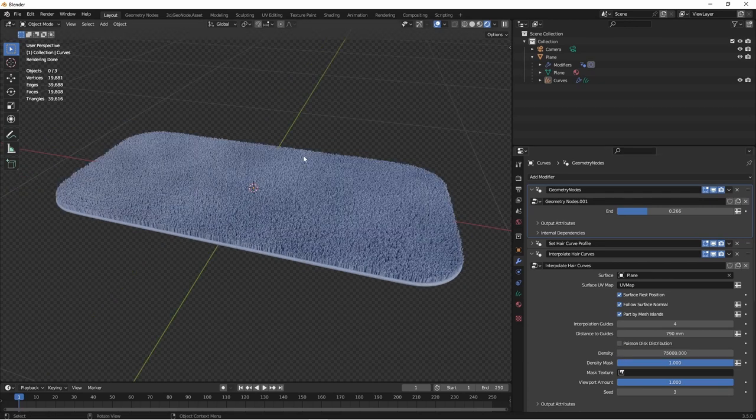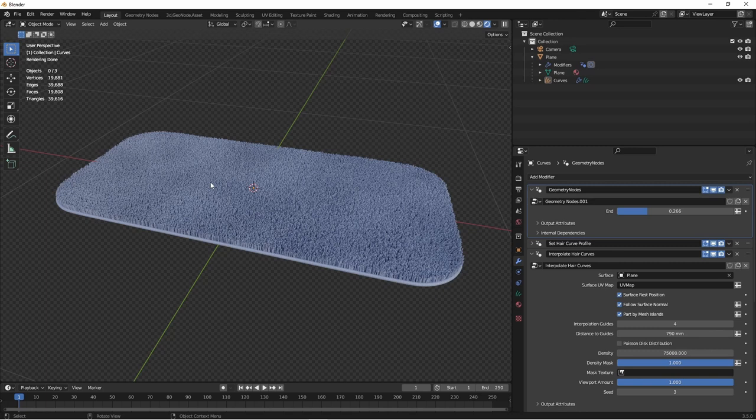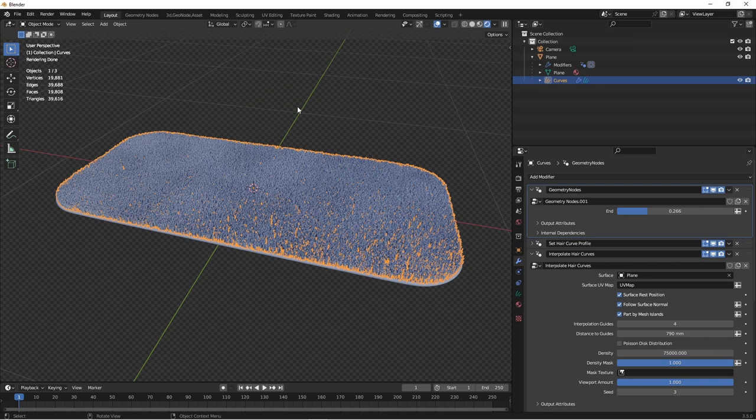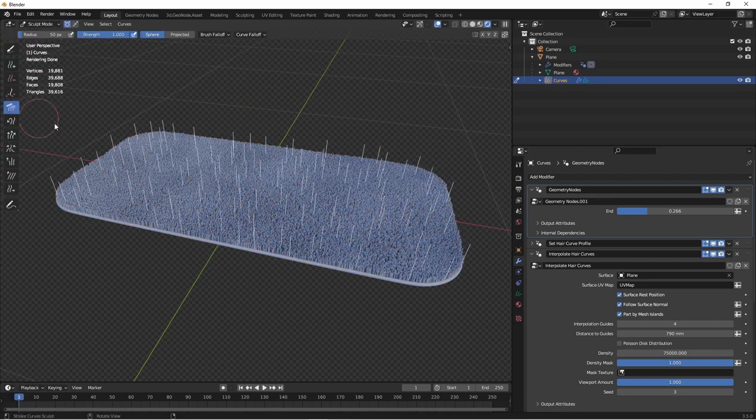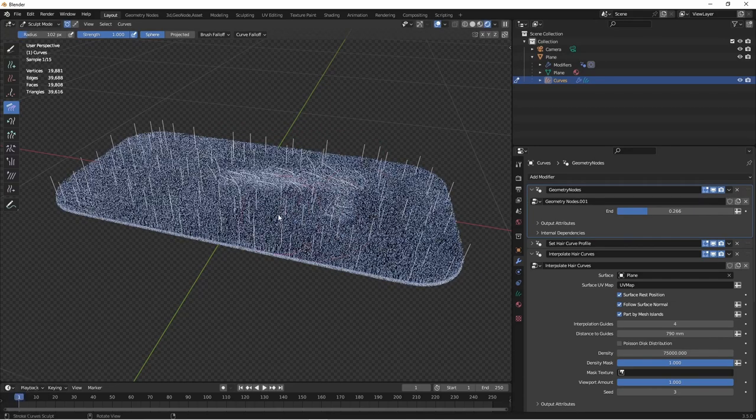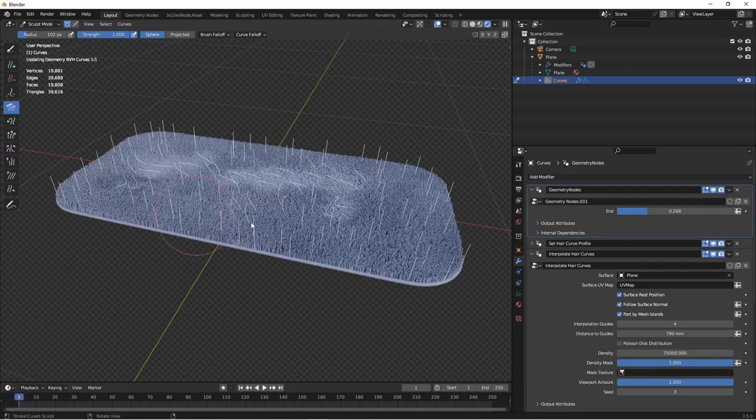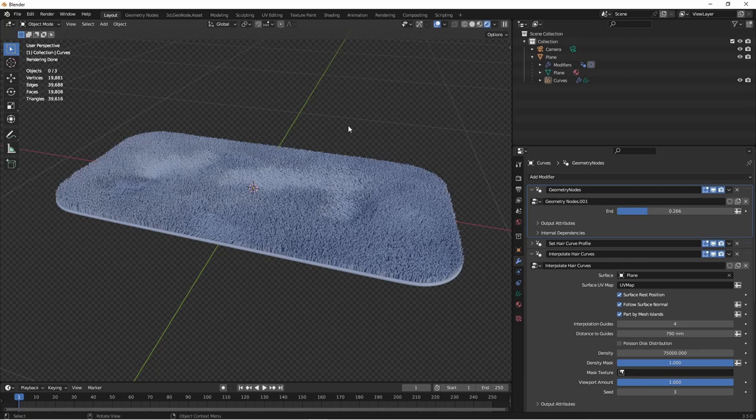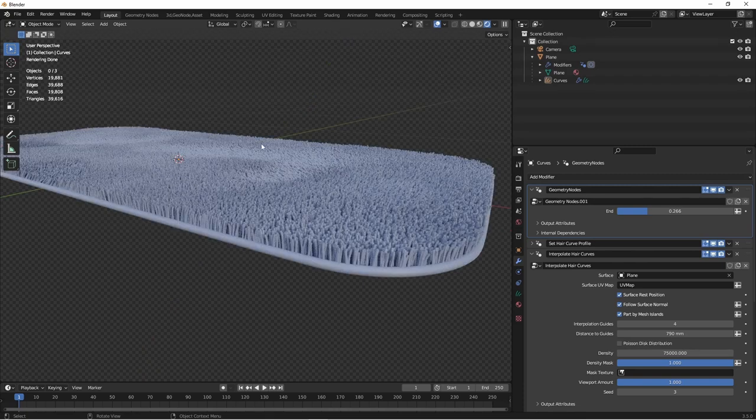Next, you may want to put some dense or flattened parts into your rug. You can do this by going to your curves object and going into sculpt mode. Here, you can simply use the comb tool to add some places where your carpet is laid over.